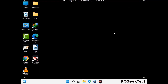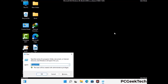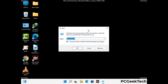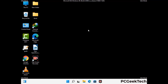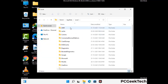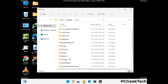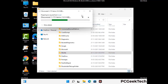Again press the Windows and R buttons together to open the run box. Type in %localappdata% and press Enter. Find and remove any suspicious files or folders related to the virus, and look for any files created at the time the virus attacked your PC. Be careful and don't remove any important folder.